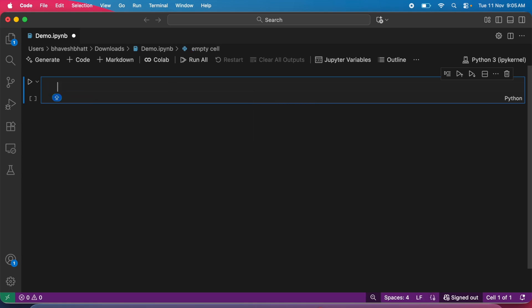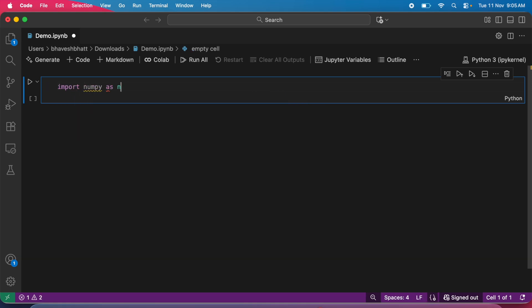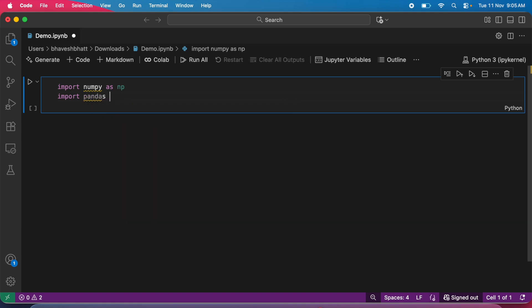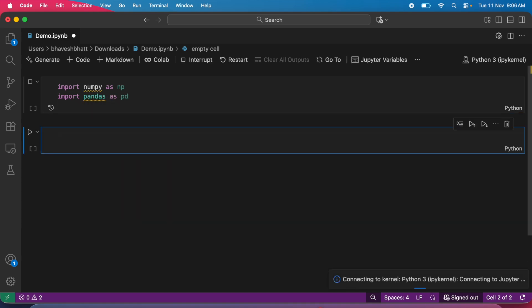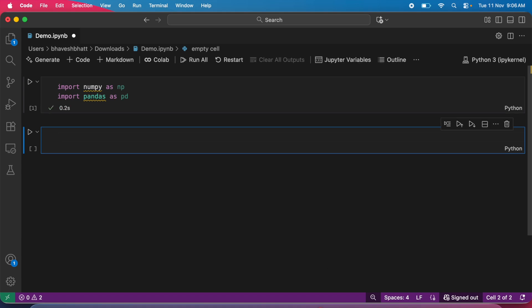Now when I type import numpy as np, import pandas as pd, and run this, you're basically using the servers available on Google Colab. That's how you're executing code right now.